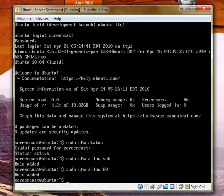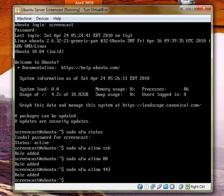I am also going to allow port 443, which is HTTPS.